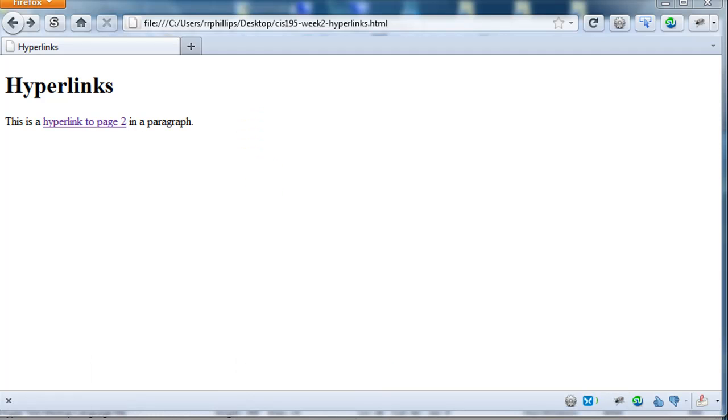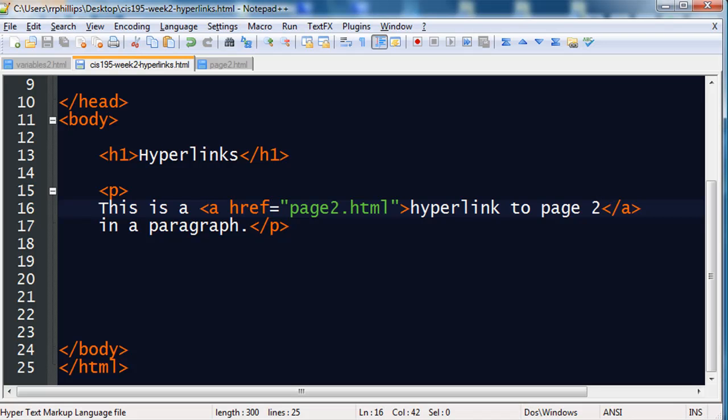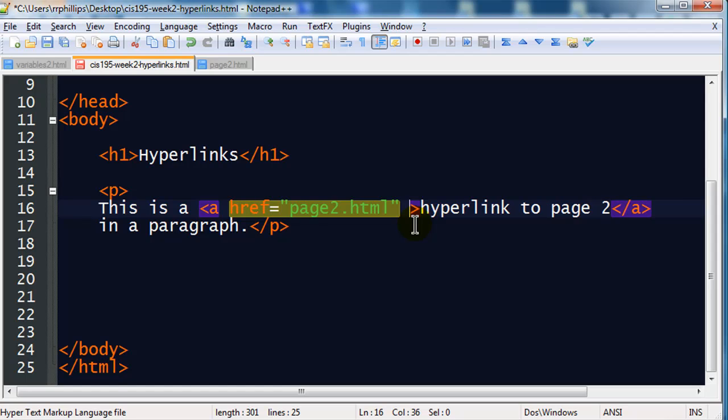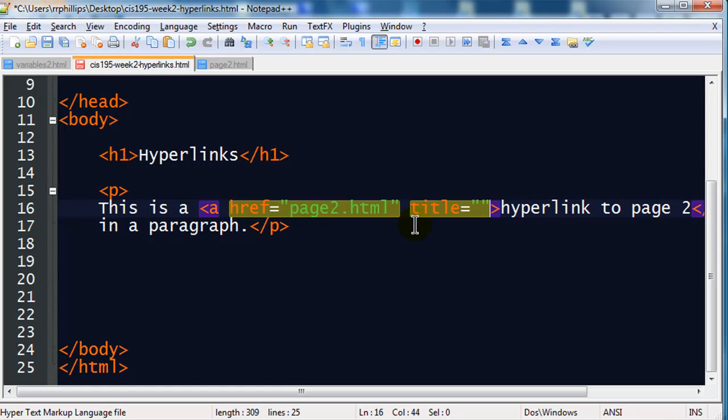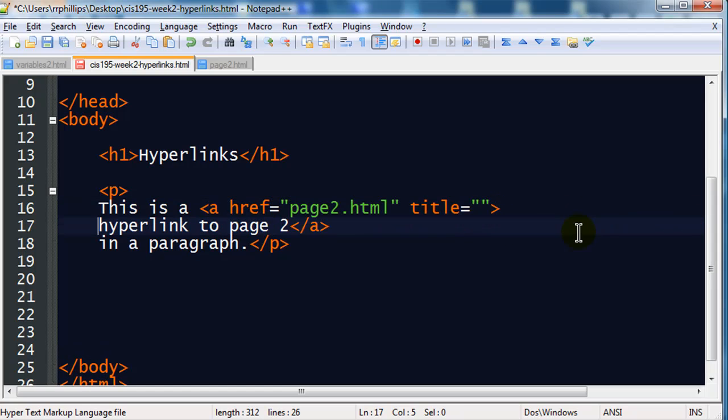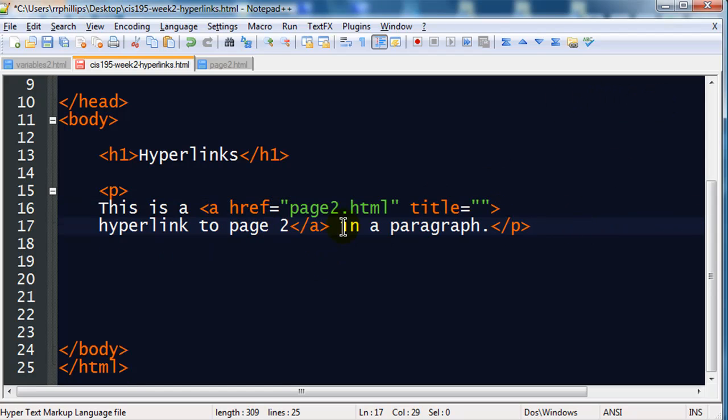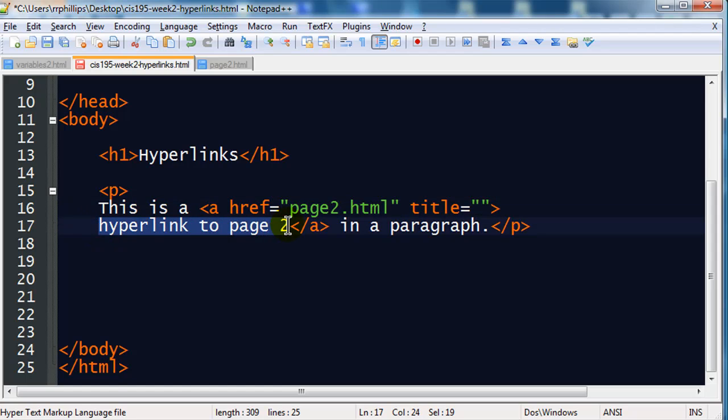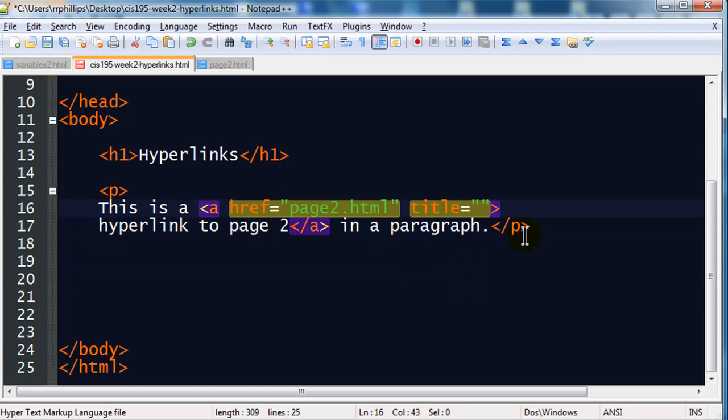Now, there's a couple more things I just want to share with you. The basic anchor tag has to have the hyper reference attribute. There are a couple other attributes you can use. Let me just throw in one more. I'm going to go ahead and put in a title attribute. Now, the title attribute allows you a space to put in more information about the hyperlink. So, as an example, this is a hyperlink that goes to page2. So, the title might be, you know, return to page2.